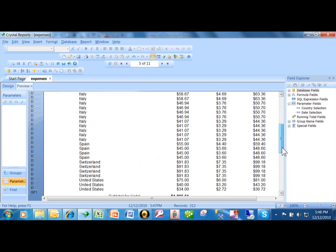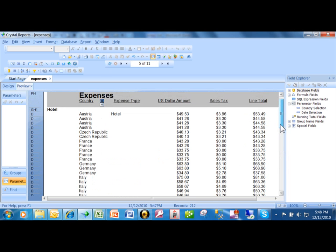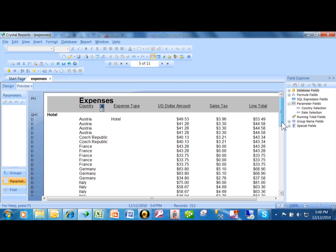I want to show you how to make something called a running total. A running total is like a subtotal, but the difference is you can put in criteria and just count certain records.